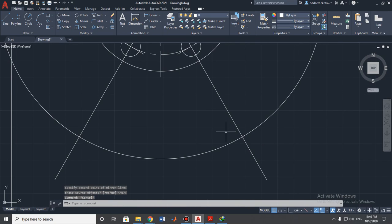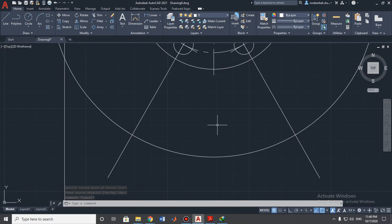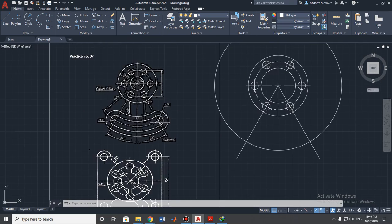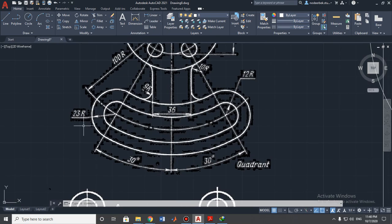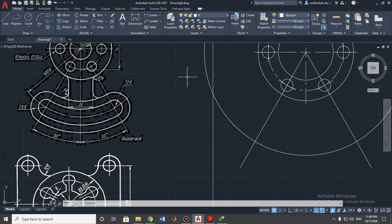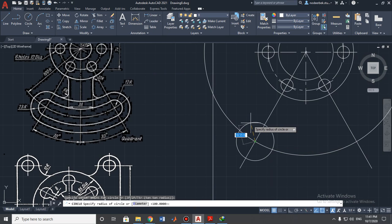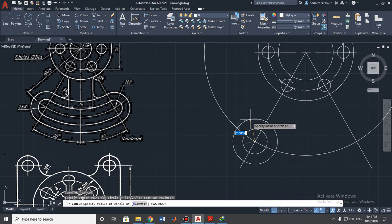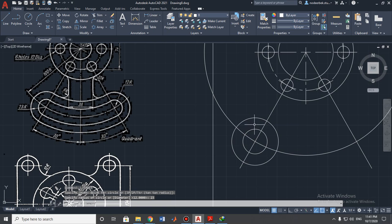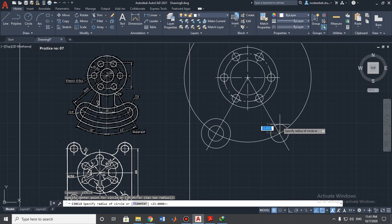The intersection of these lines will be the center of the smaller circles. Let's check the dimensions: the bigger one is 23 millimeters radius, and the smaller one has a radius of 12 millimeters. Let's draw the smaller one first — 12 millimeters — then the bigger one at 23 millimeters. Copy to the other side as well.